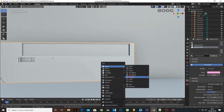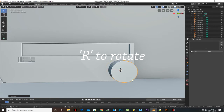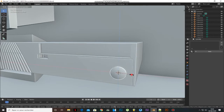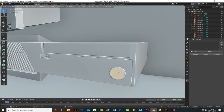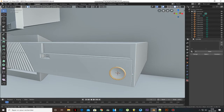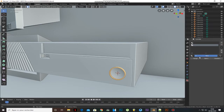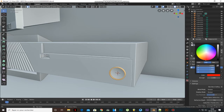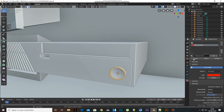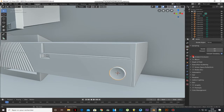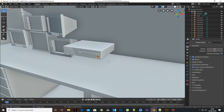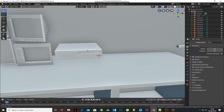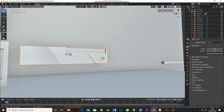Add a cylinder and scale it. With right-click, select Shade Smooth. Select the front face and press I to inset faces then E to extrude. Press Ctrl+I to inverse the selection and add a new emission material. Select the cylinder and PC, right-click and select Join.